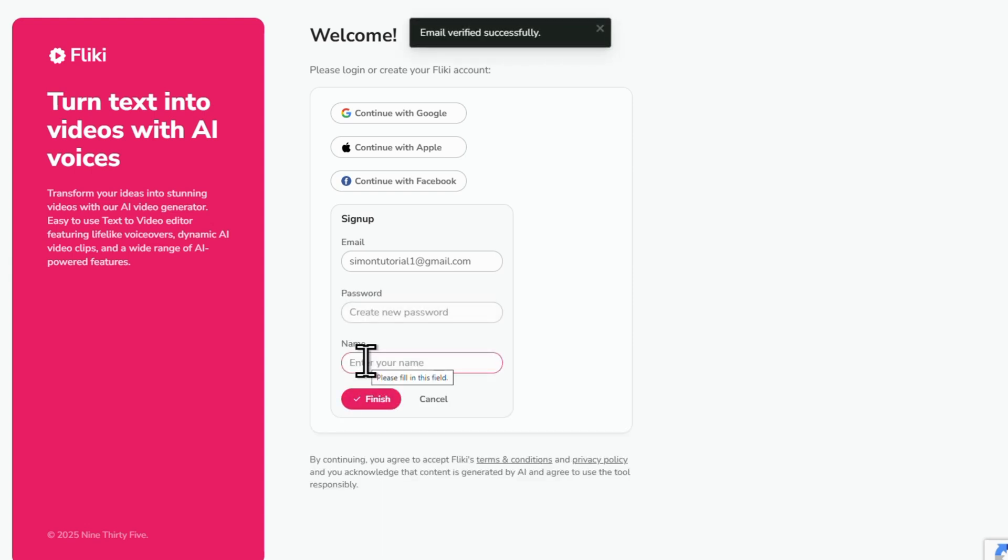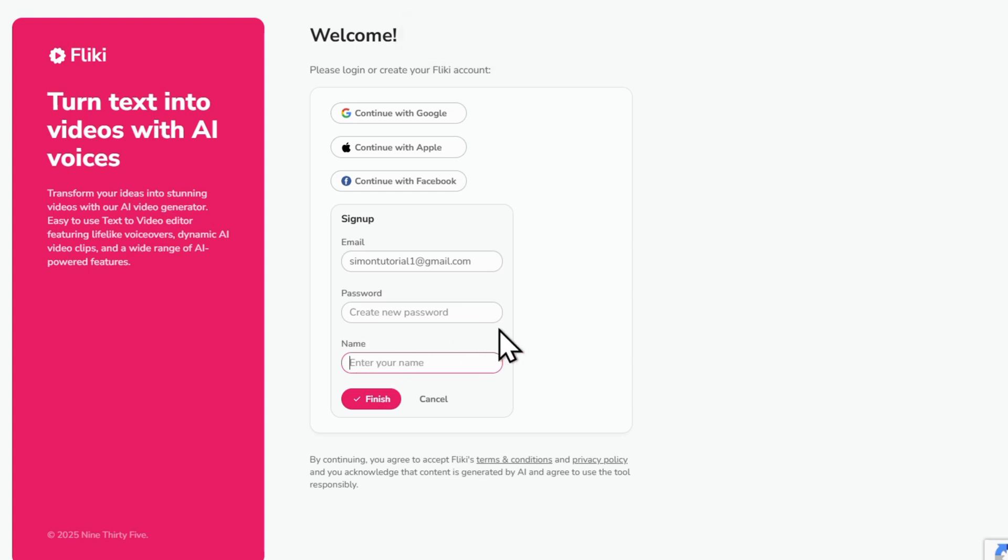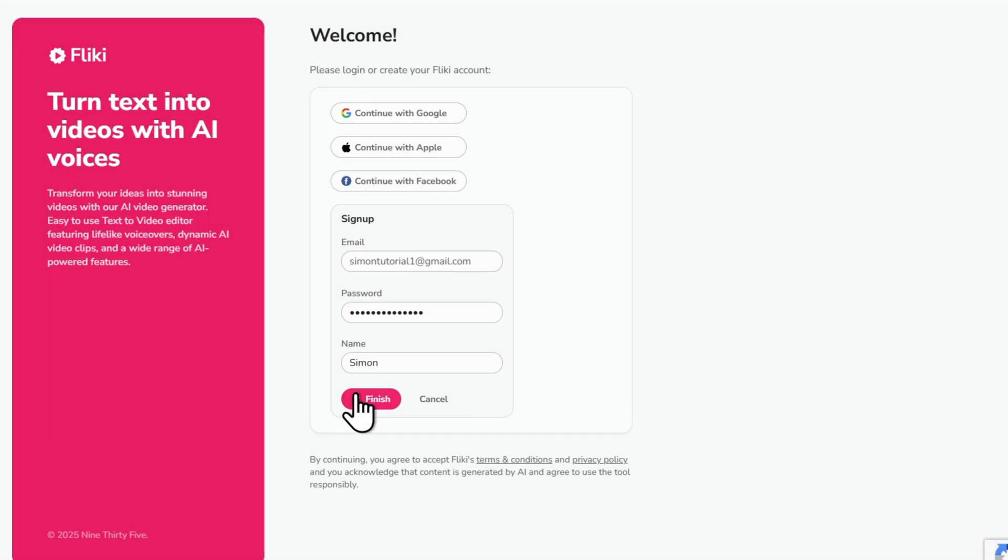Next, create a password. Make sure it's got at least one number and one letter, then enter your name and click finish.